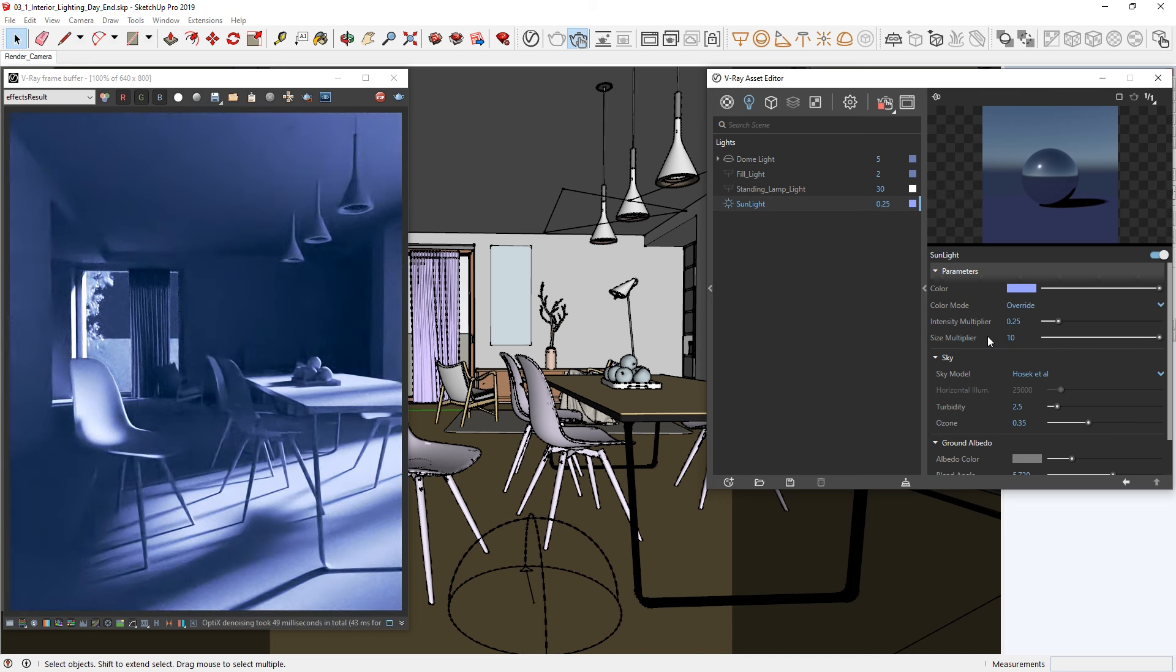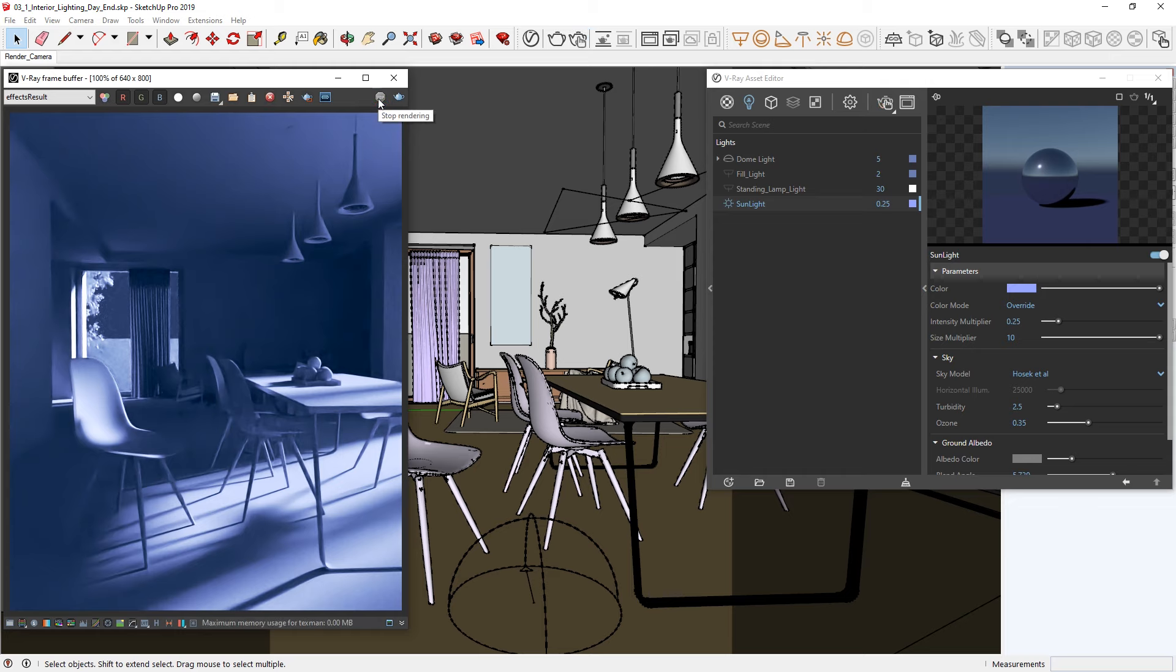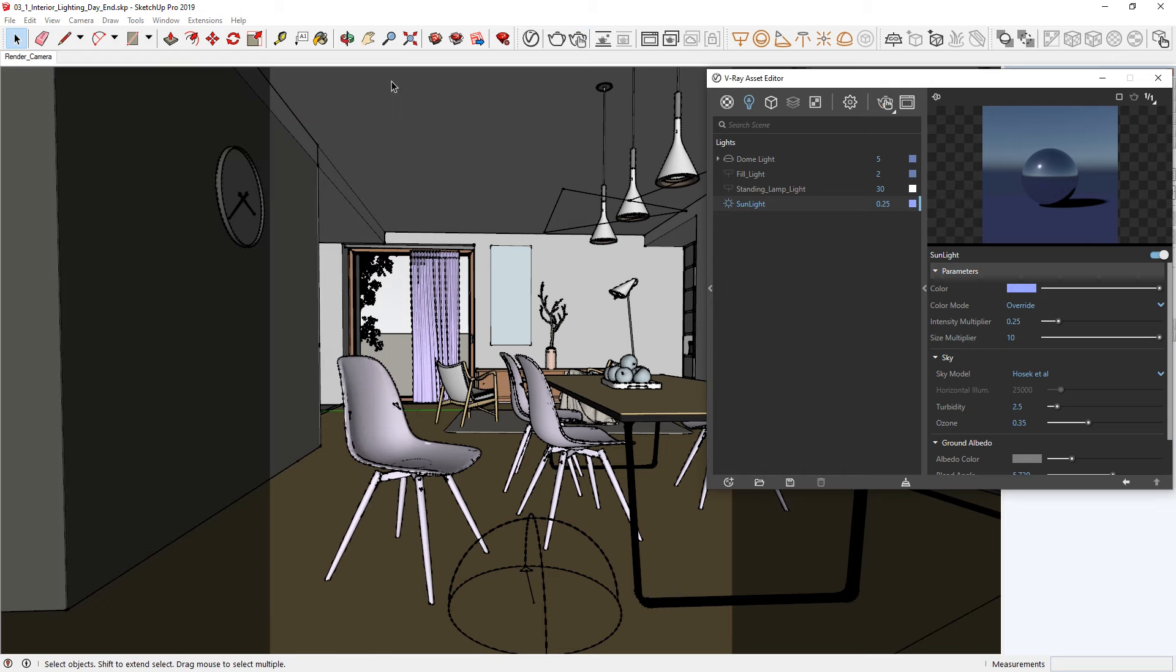Alright, that's looking much better, but to really put together the finishing touch, let's soften the shadows by increasing the sun size multiplier to 10. Okay, great! Let's stop the interactive render and close the VFB. Now that we have set the overall feel of the environment, we can move on to setting up some artificial lights in the interior.